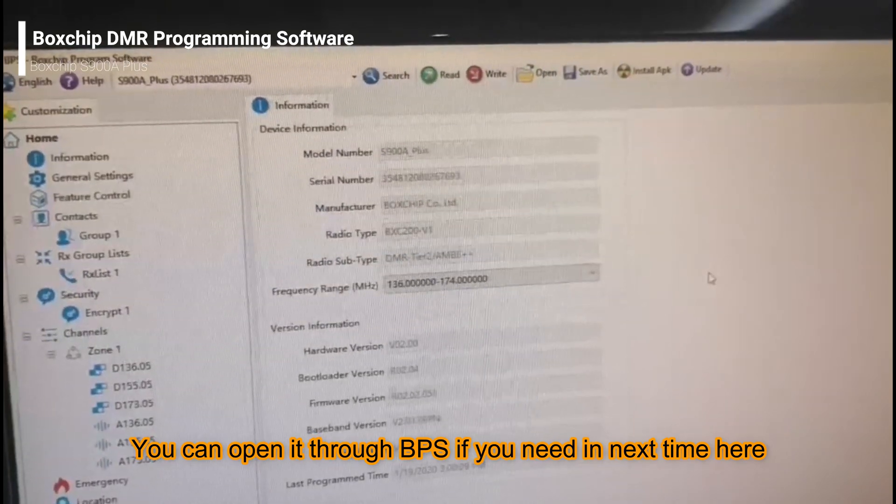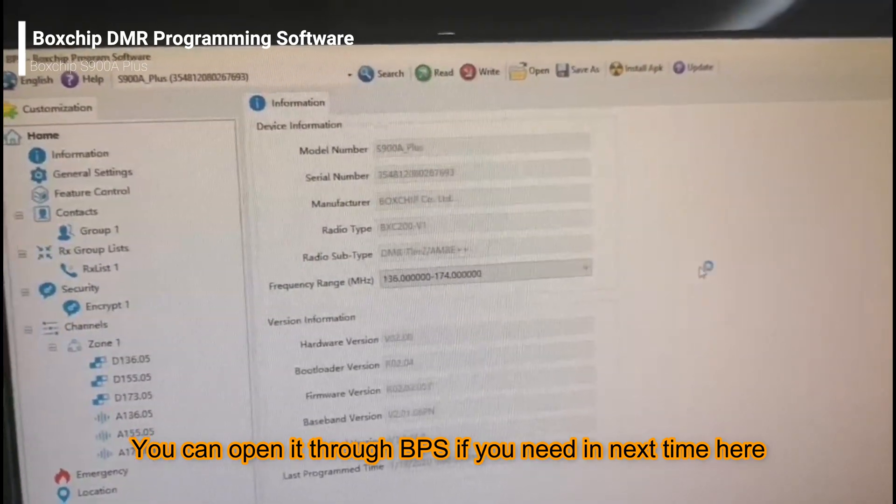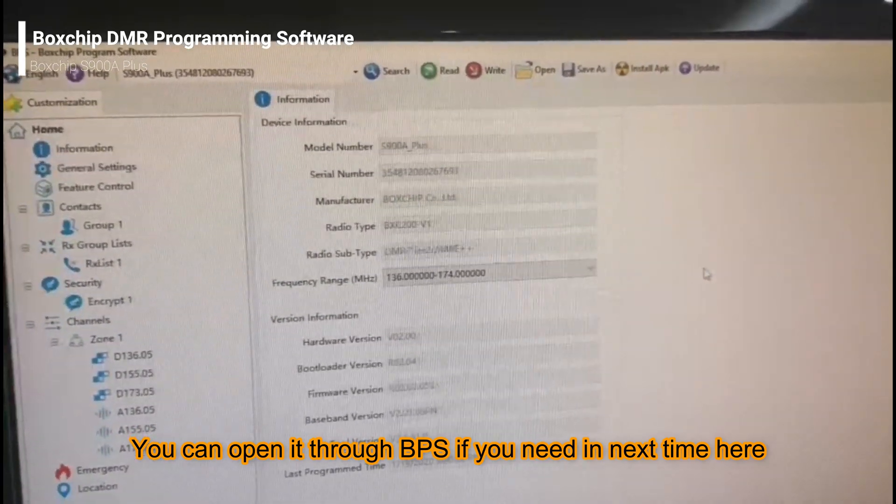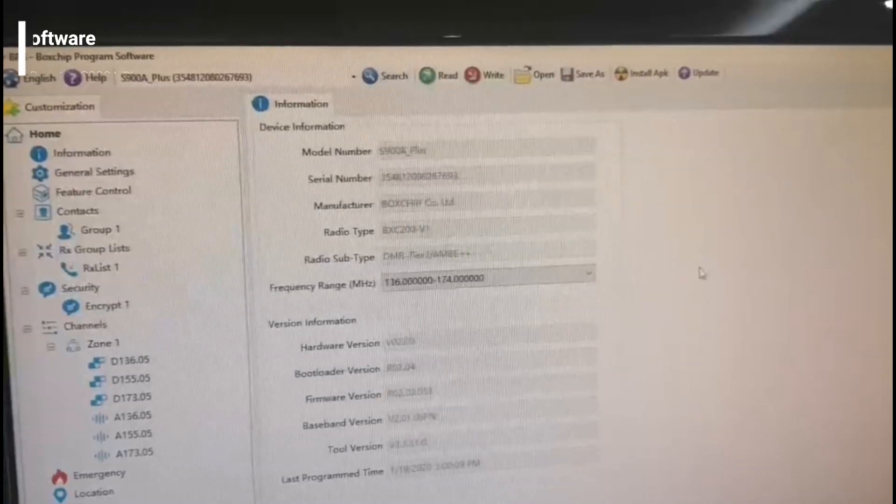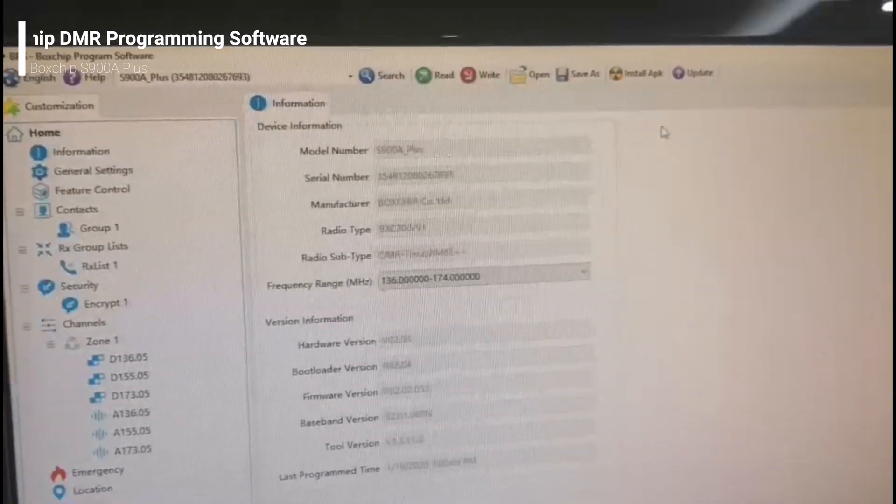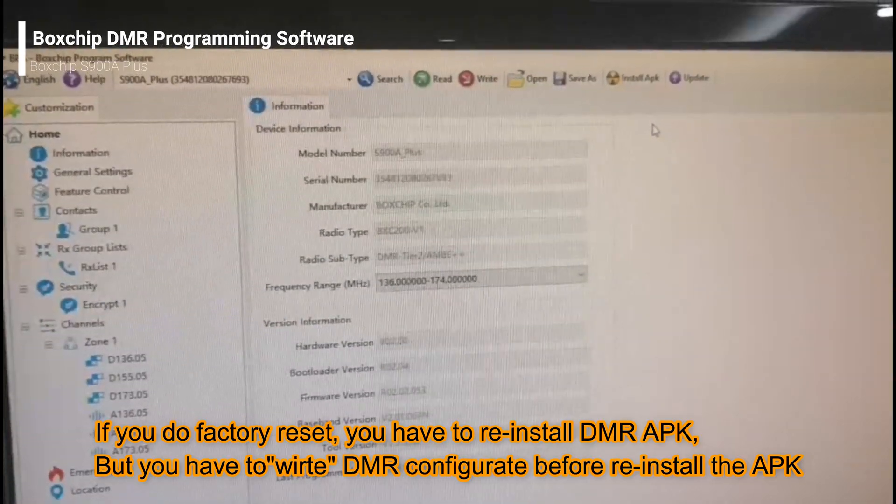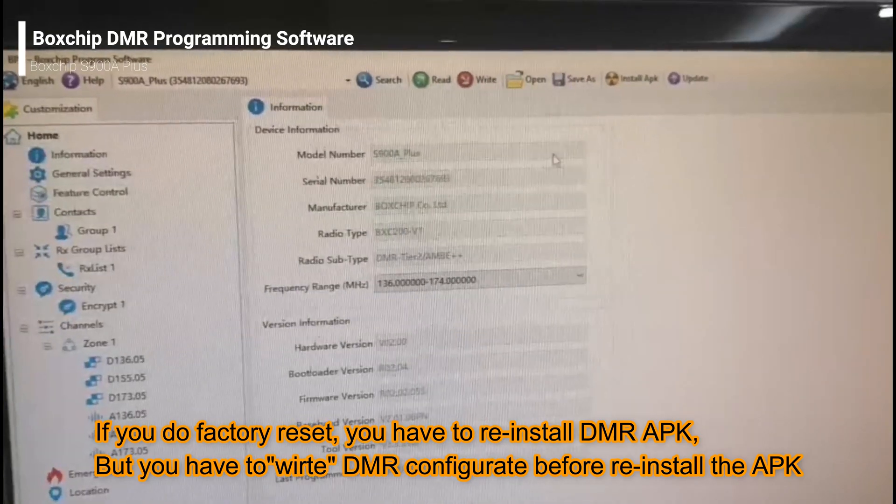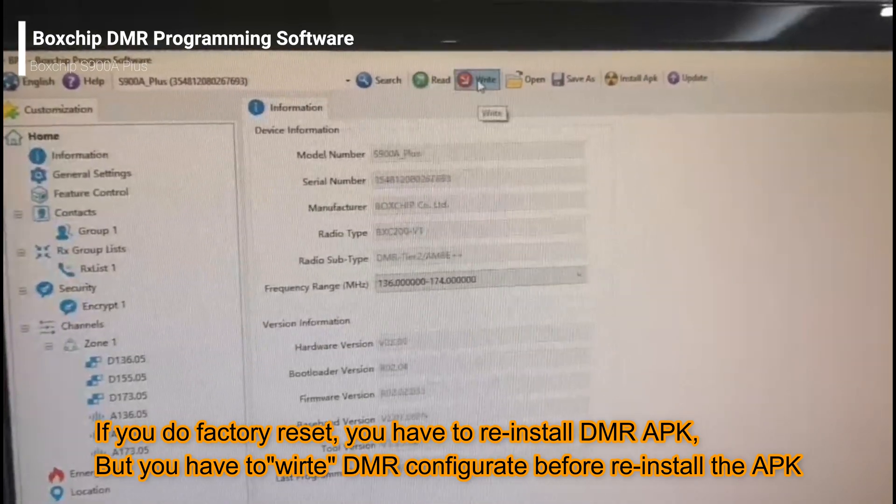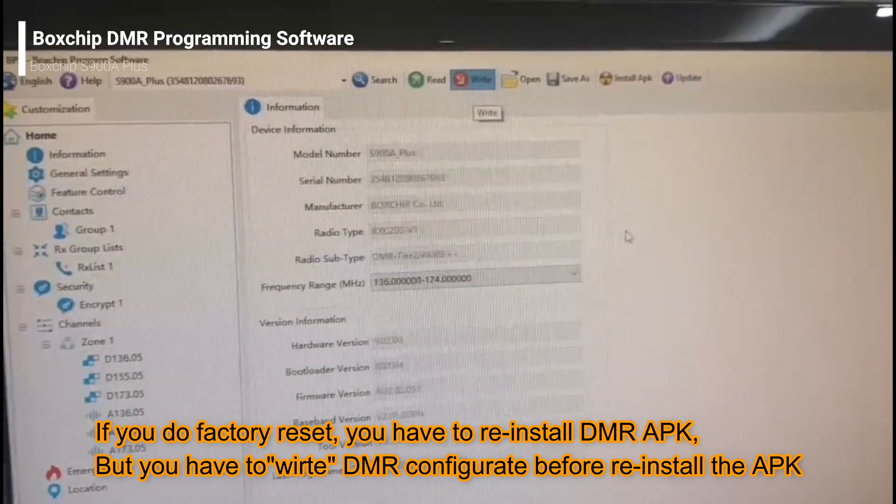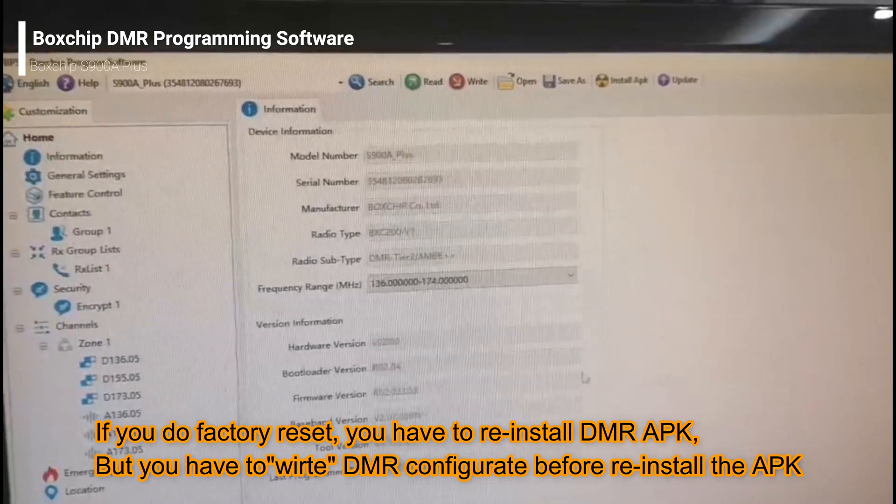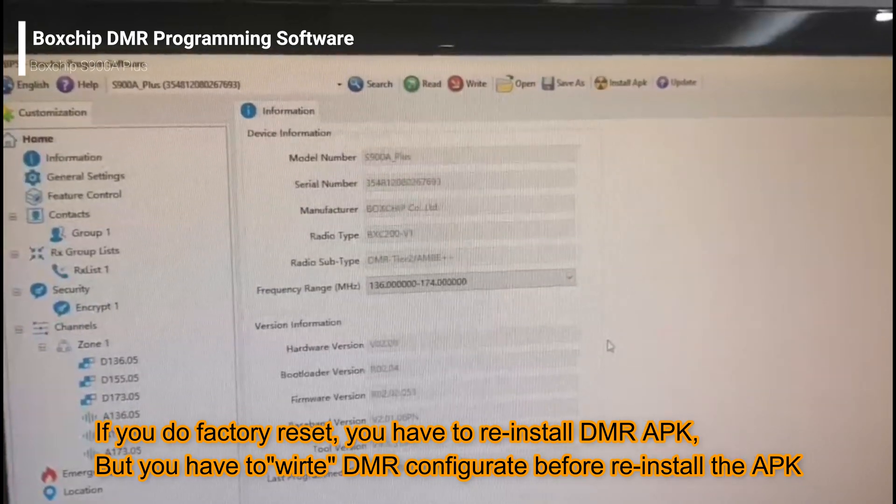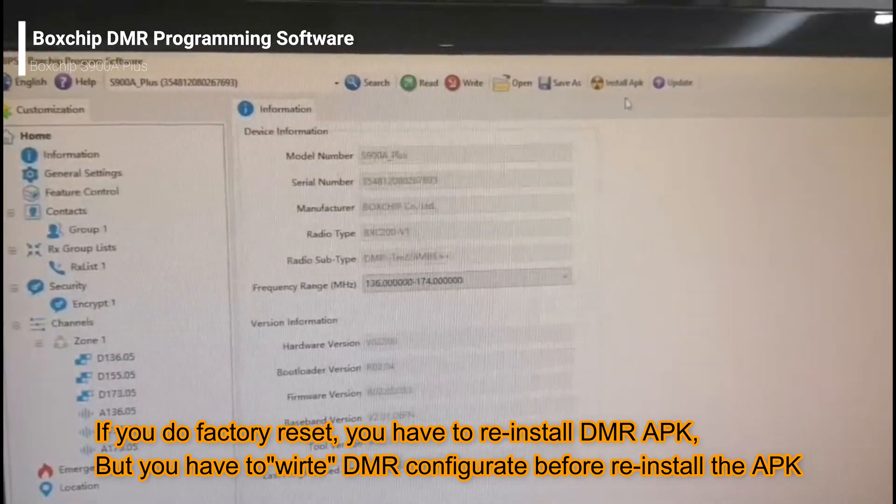Another important thing is if you do a factory reset, you need to reinstall the APK. But before installing the APK, you must write because the APK needs the DMR information for starting.